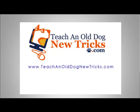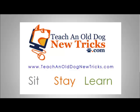TeachingOldDogNewTricks.com. More than 40 hours of free computer training. Sit, stay, and learn.